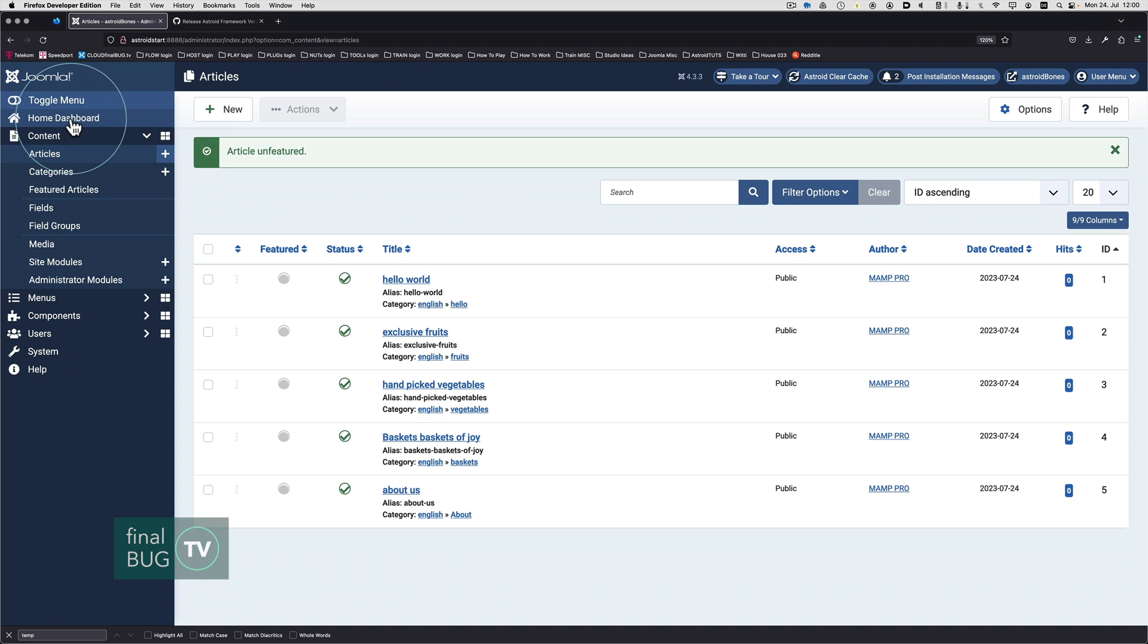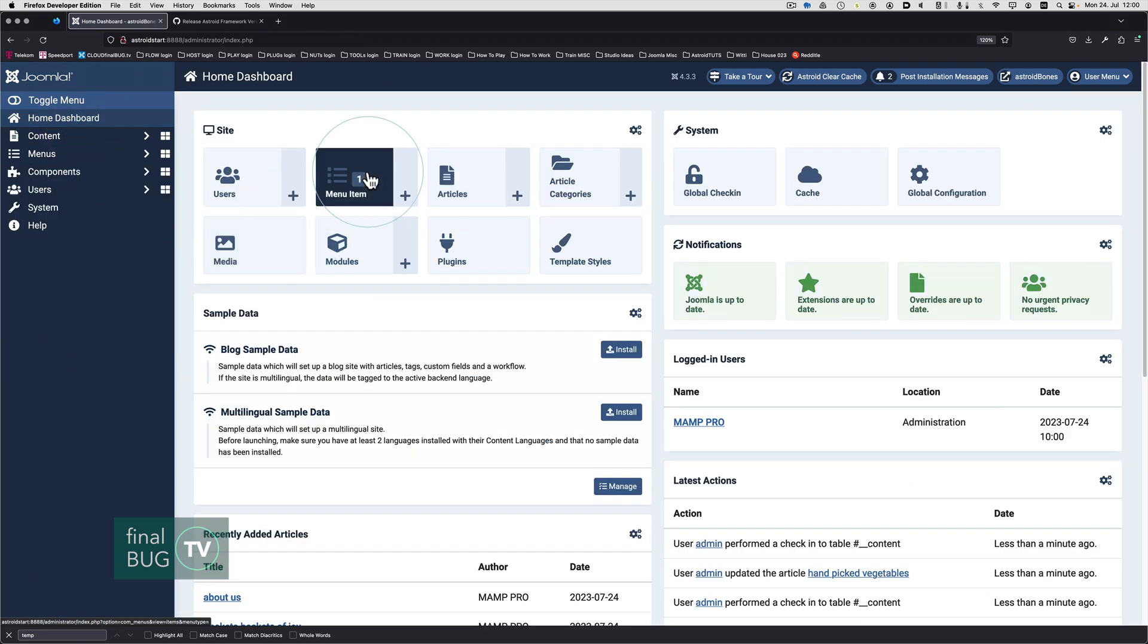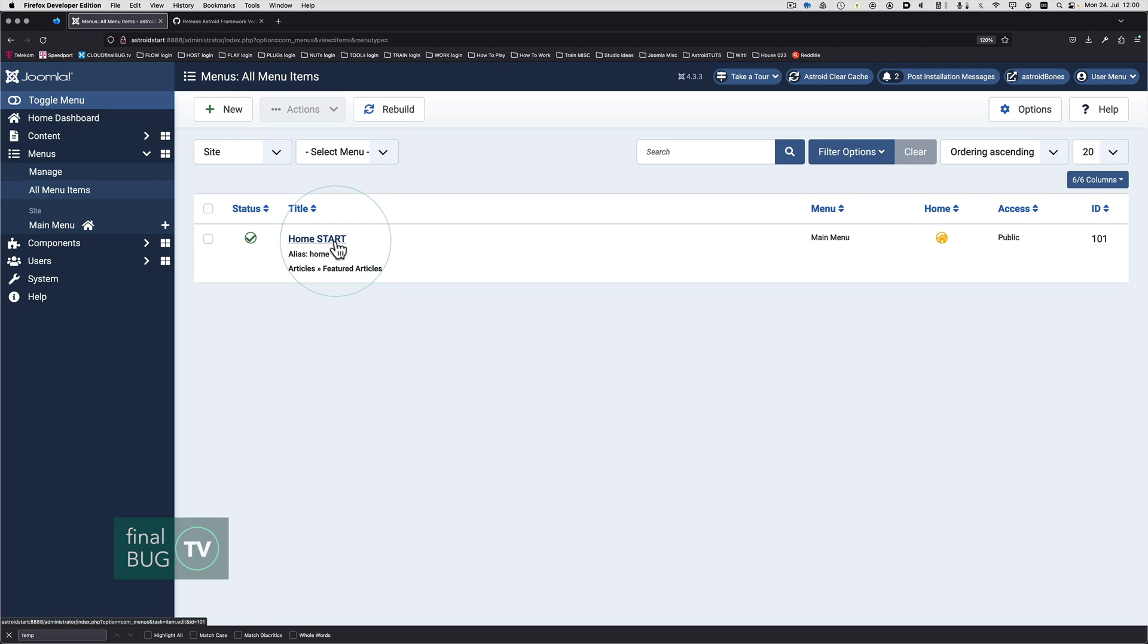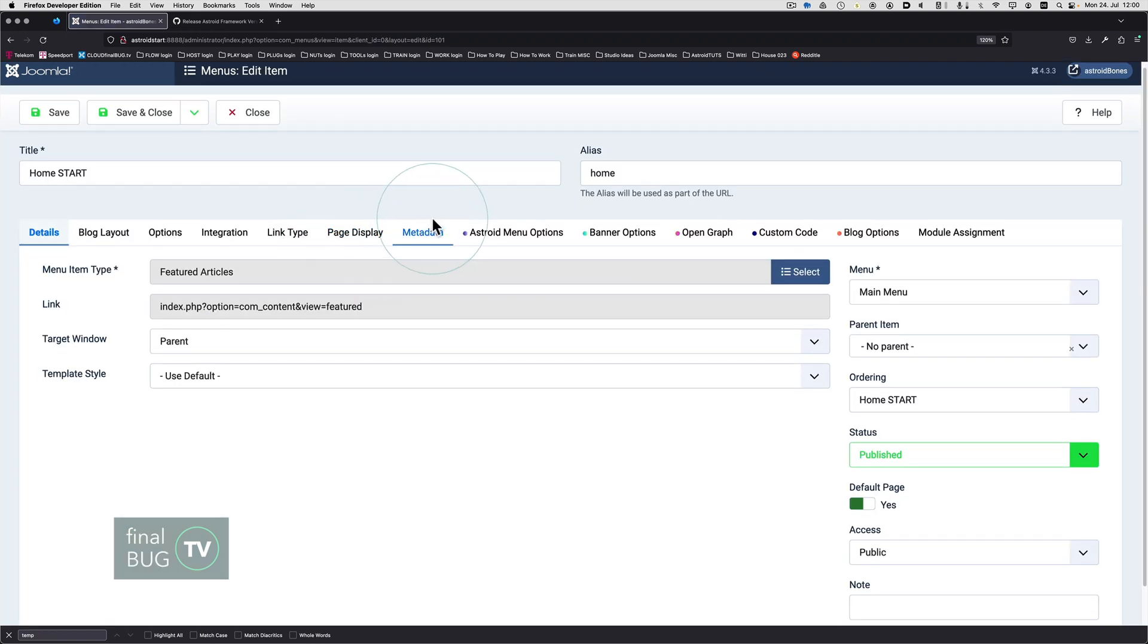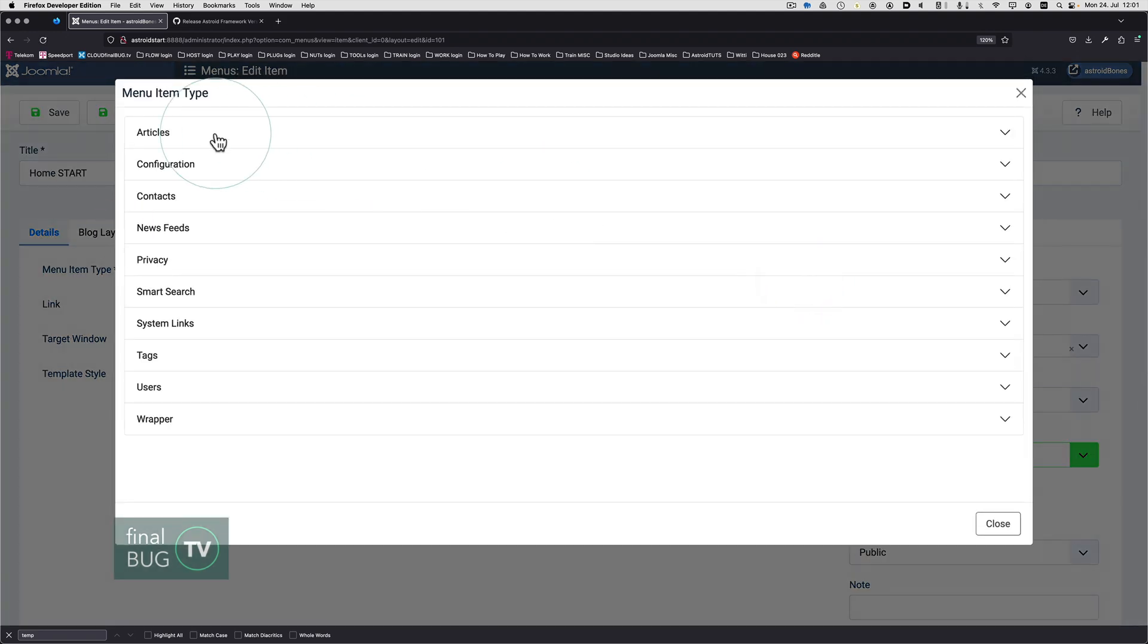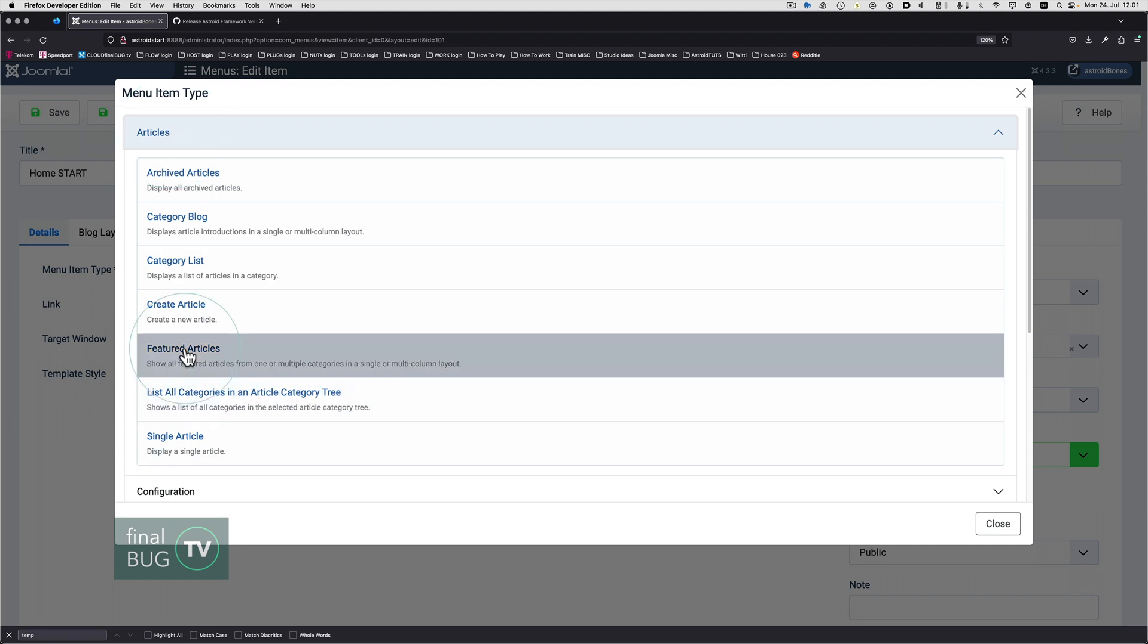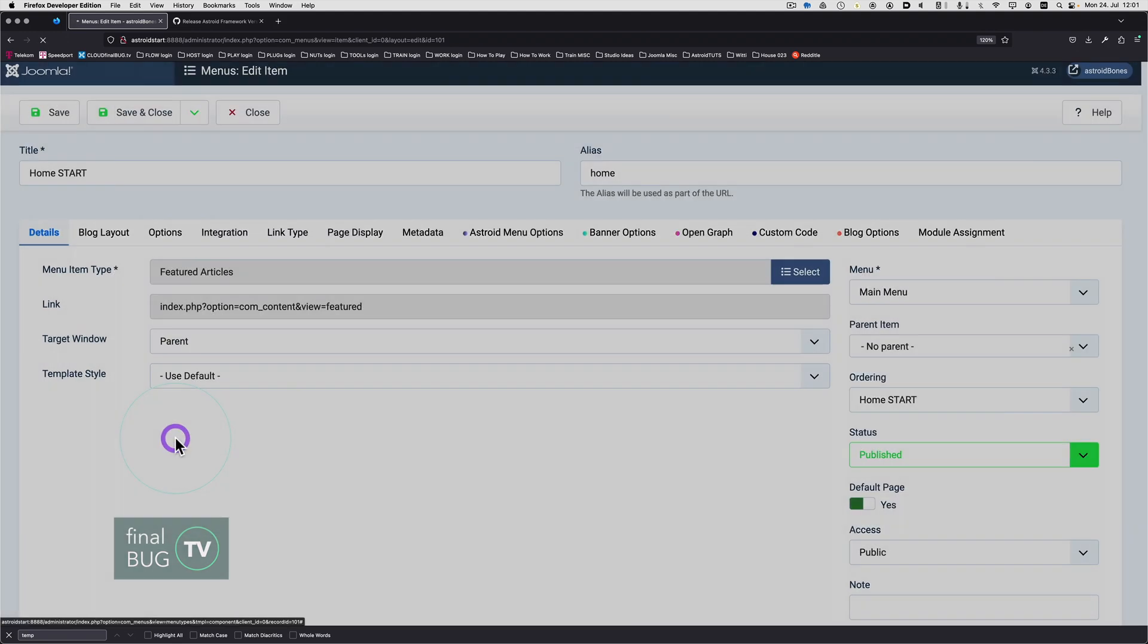I'm going to go back to the dashboard. We're in the menu section. We're going to click on this menu here, the Home menu start, and we're going to basically rewire this if you will. We're changing the menu item type. We're going to go to Articles, but we don't want featured articles. We want to go to a single article.